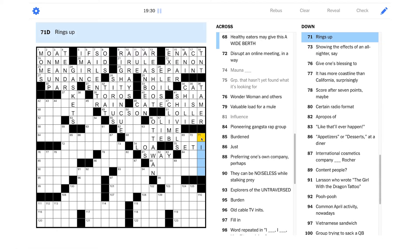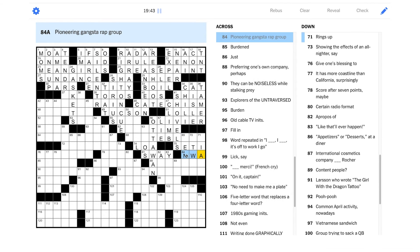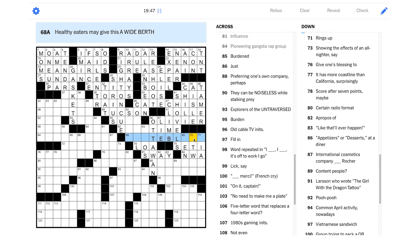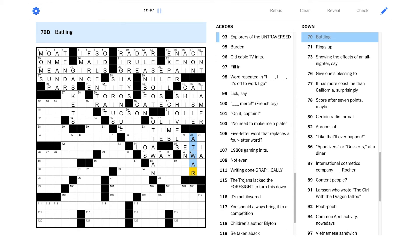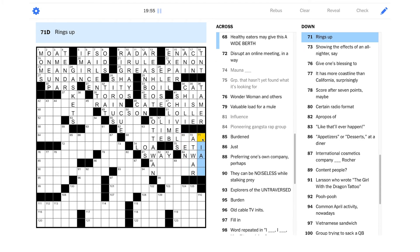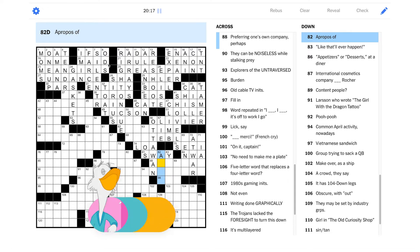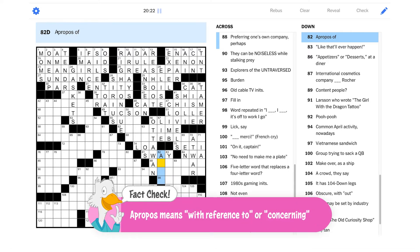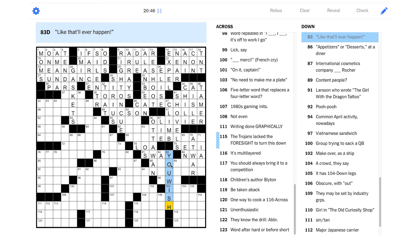Rings up. Is this about buying something at a store? Pioneering gangsta rap group? That's got to be NWA, right? Yeah. That was like Ice Cubes group with a bunch of other people. Maybe this is at war? Rings up. Apropos of. Isn't that like in response to kind of? I'm not a hundred percent sure on the exact meaning of apropos. I see it all the time. I really should learn that one. Like that'll ever happen. An equivalent phrase. Maybe it's you wish. Yeah. Okay.